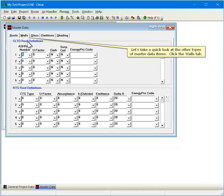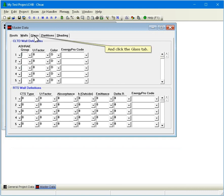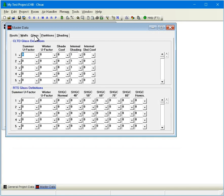Let's take a quick look at the other types of master data items. Click the Walls tab, and click the Glass tab.